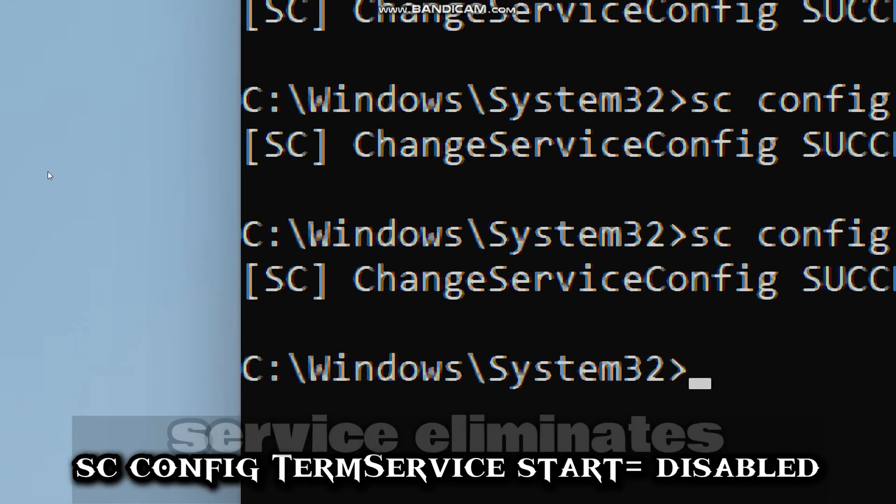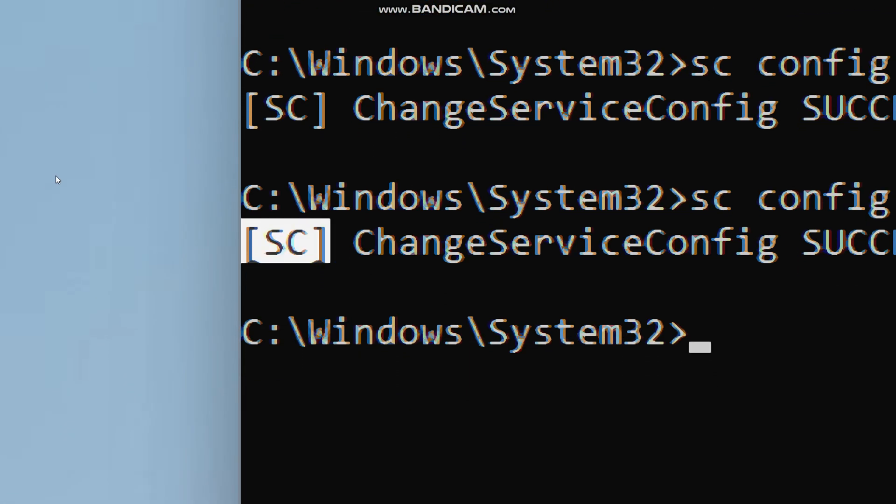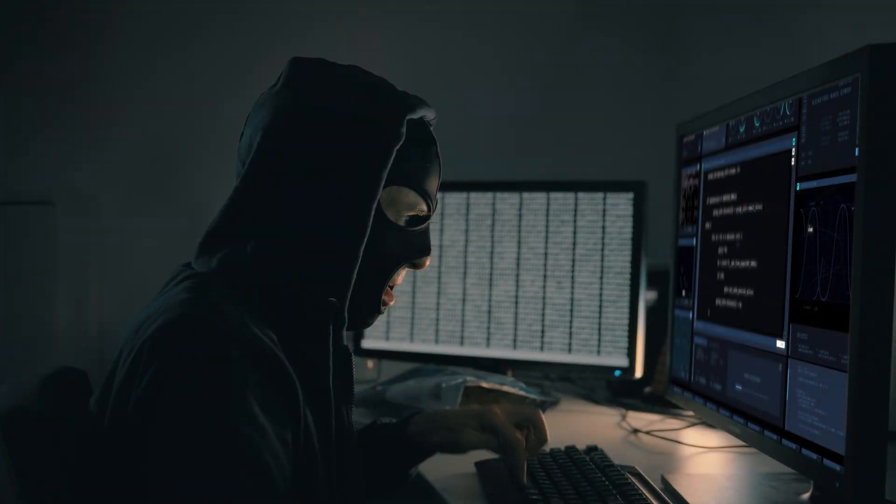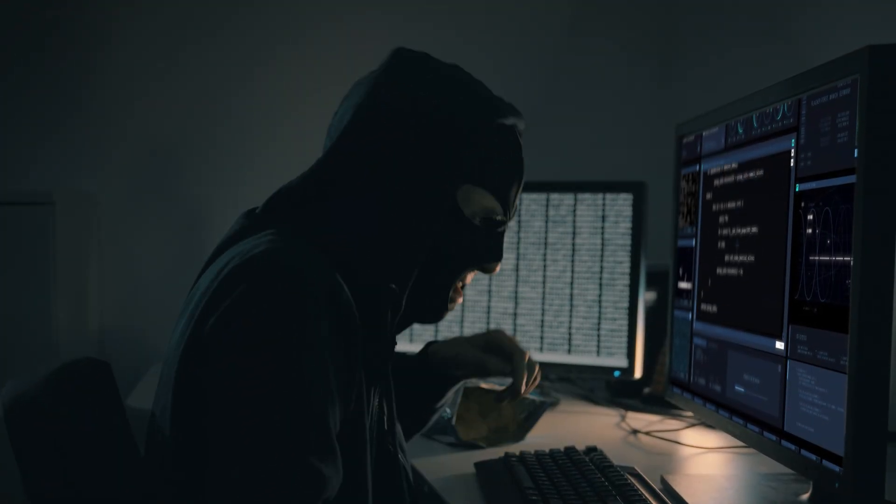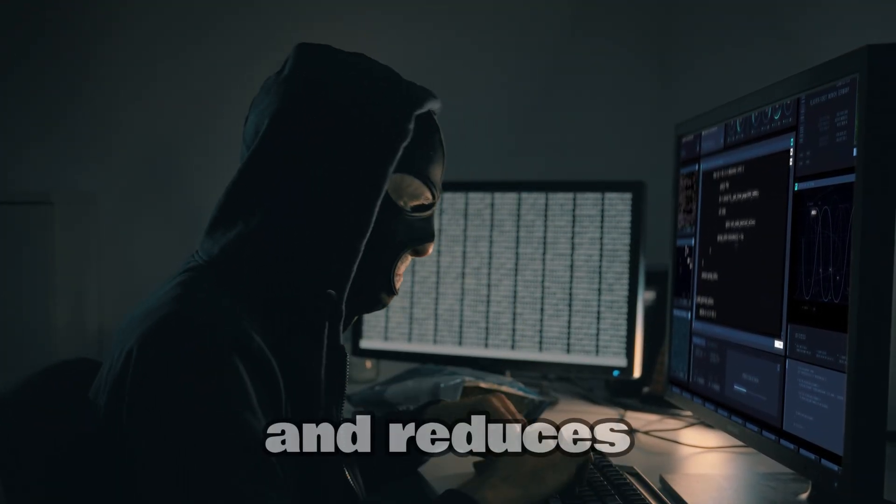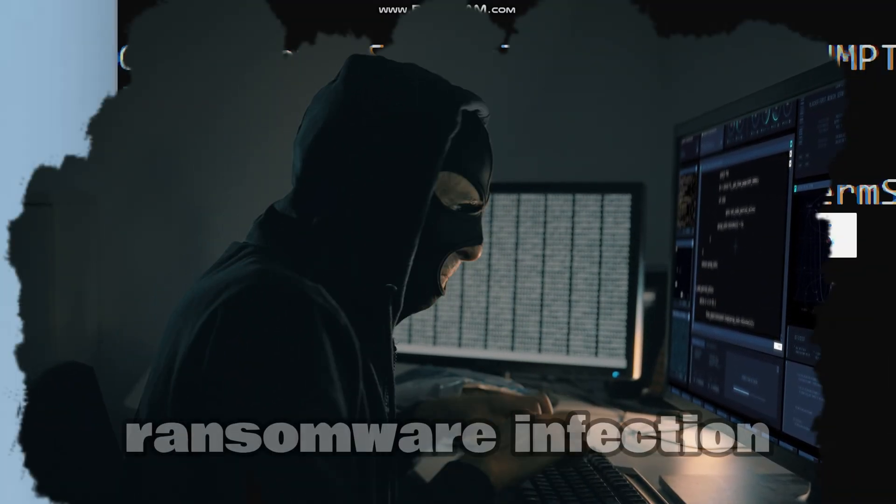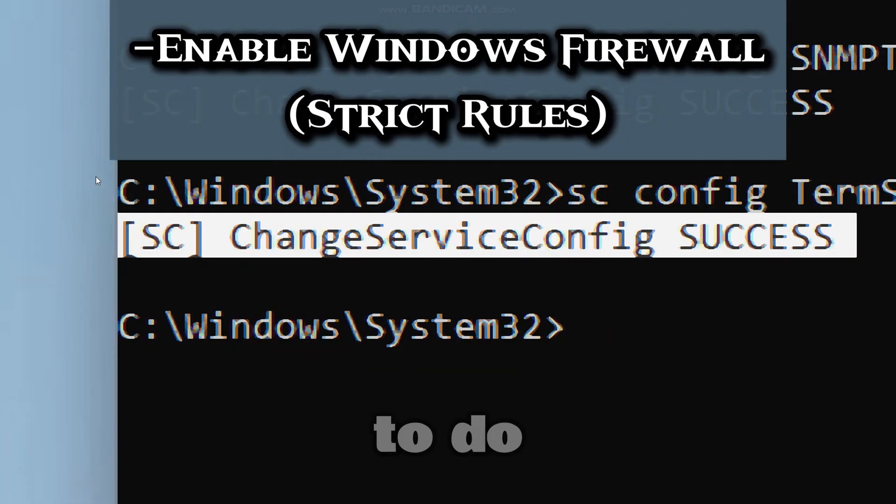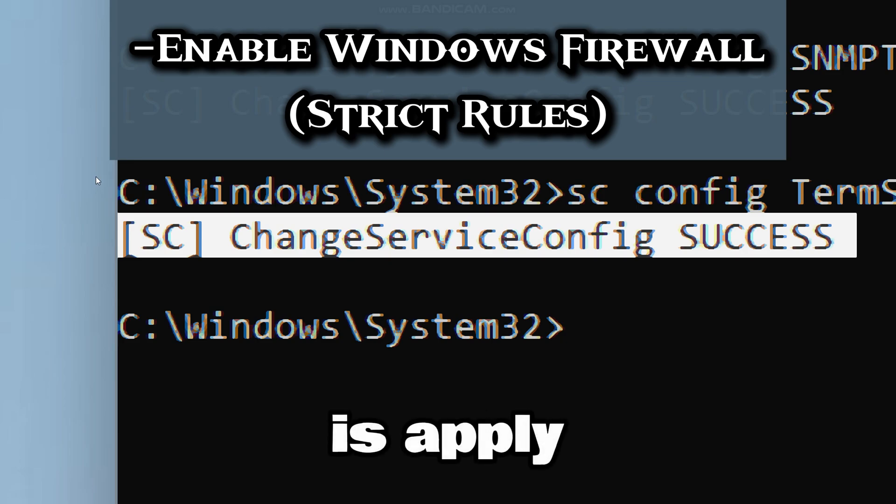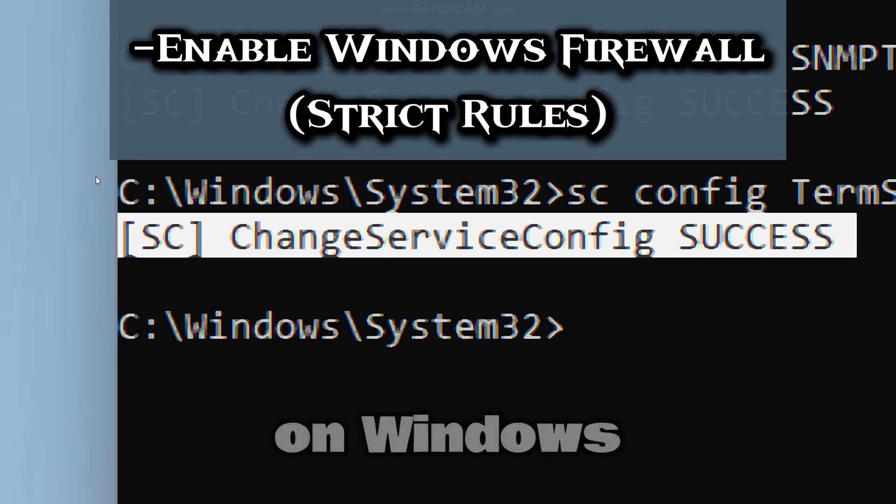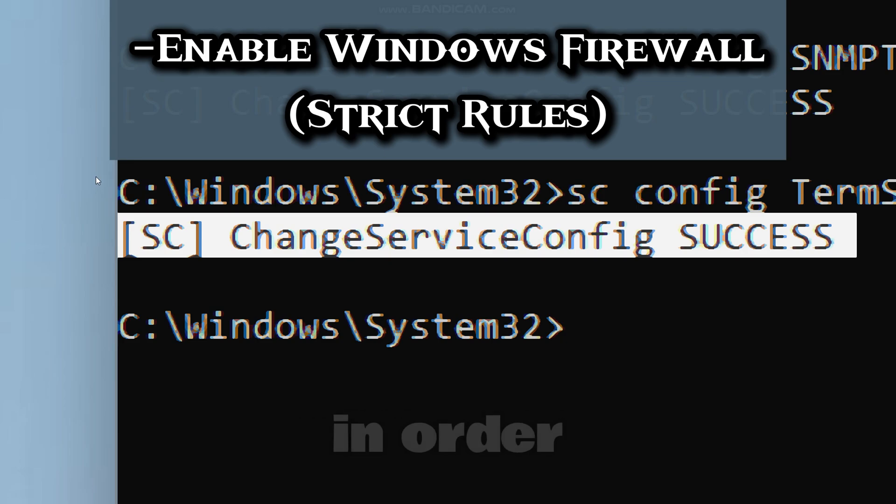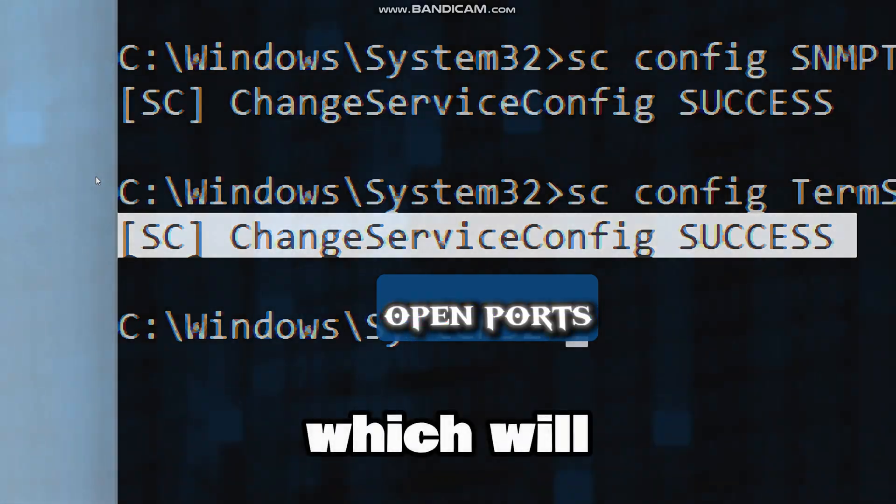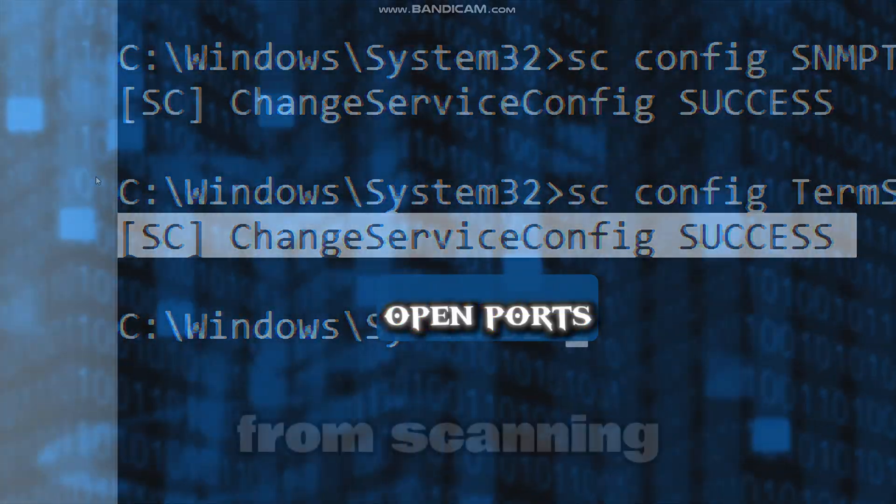Disabling this service eliminates a top attack vector, prevents unauthorized remote access, and reduces ransomware infection risk. The next thing we are going to do is apply strict rules on Windows firewall in order to block unauthorized network access, which will prevent hackers from scanning open ports.